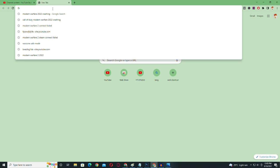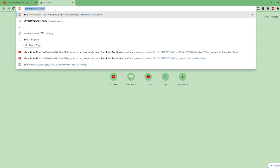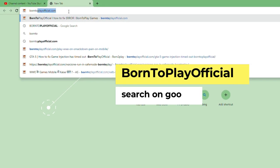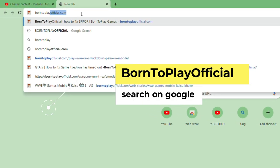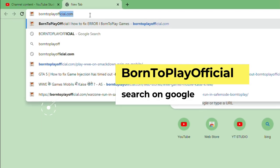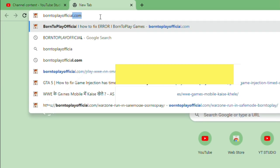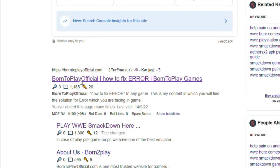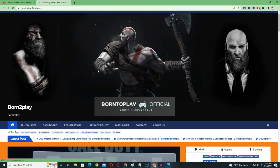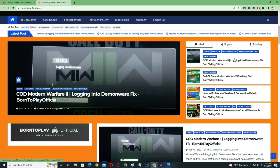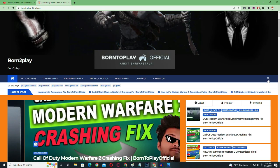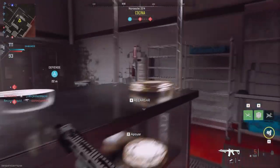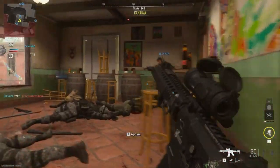If you are still having the same problem, visit my official website — the link is in the description or in the pinned comment — where I will update many methods that are currently working for many people. If you have any kind of doubt, you should definitely check out my official website.